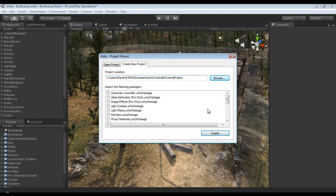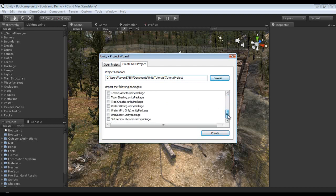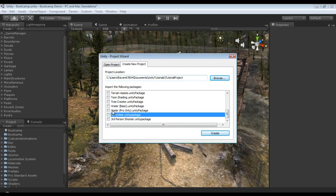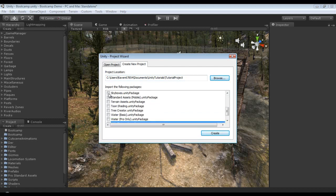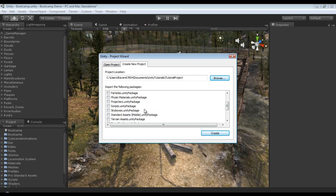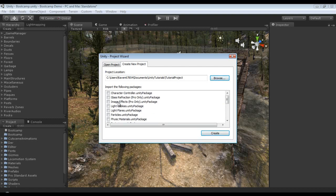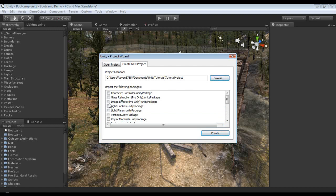Now the second thing is you can import predefined packages into your project, and obviously the more packages you select, the longer it will take to actually create the project. We're not going to import any. Feel free if you would like to go ahead and import them all if you like, and if you have Pro you could import all the Pro effects as well, which I have Pro.